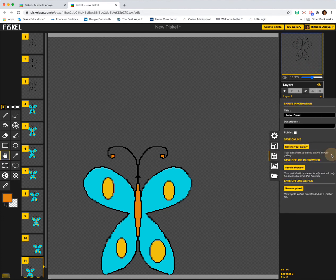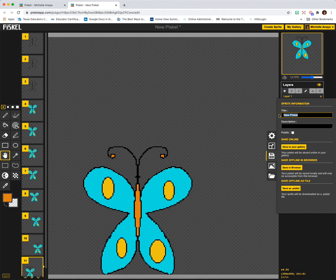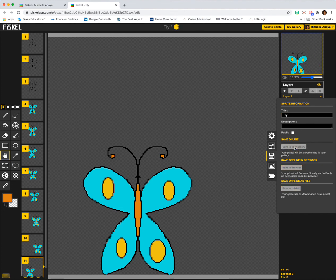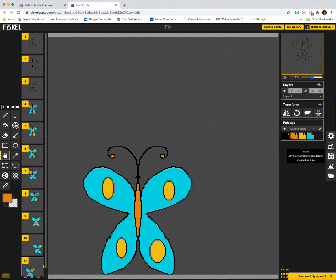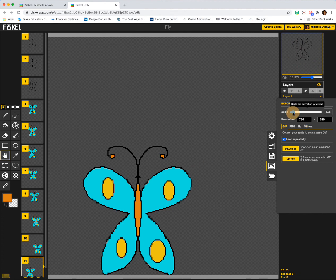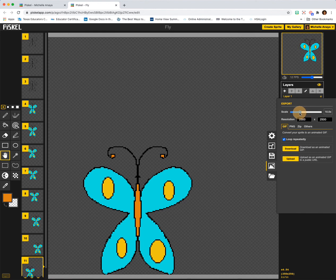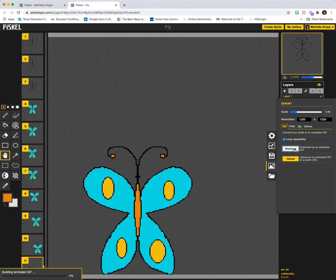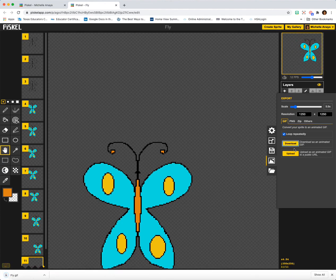So right now my butterfly is moving around. I'm now going to save him and give him a name — I'll just call him Fly — and select save to my gallery. Then I'll move down to the mountain icon and export him, making sure GIF is selected. I like the size of my pixels so I won't change this, but if it was still chunky you could make it larger or smaller. I'll click download, and that's it — I can't wait to see what you create!